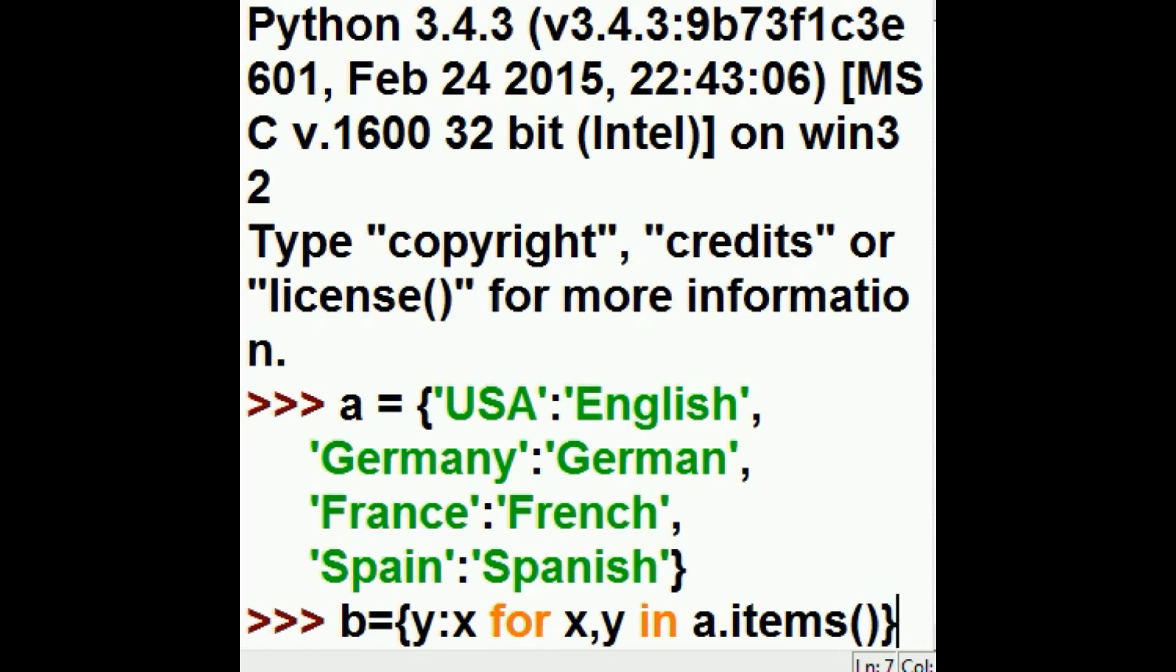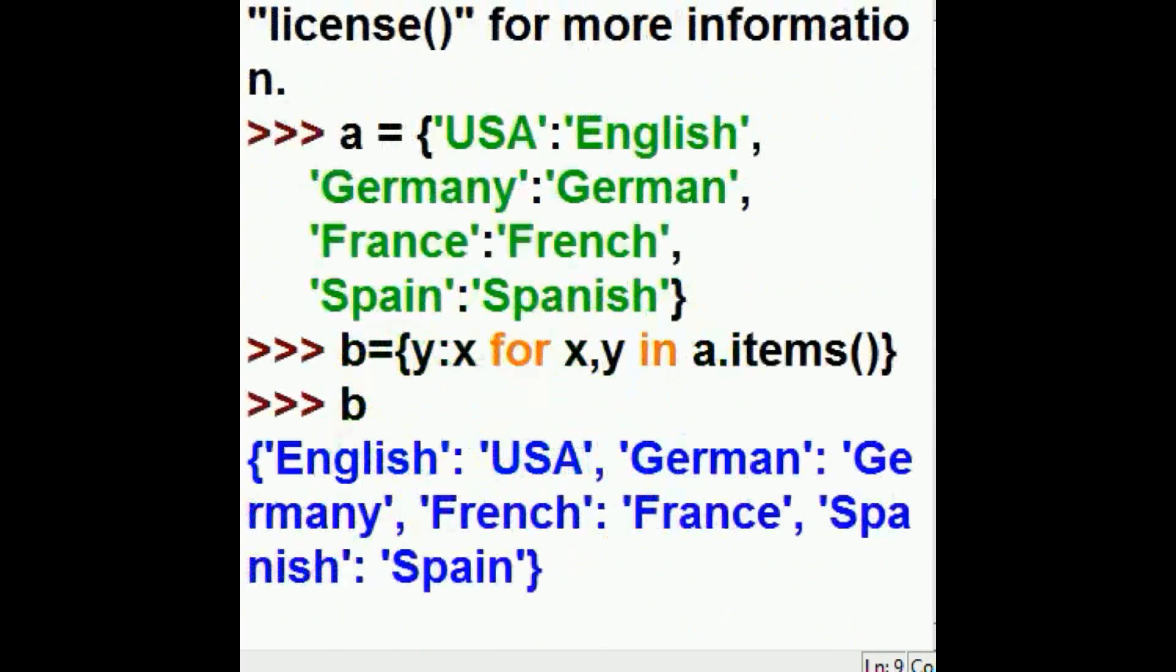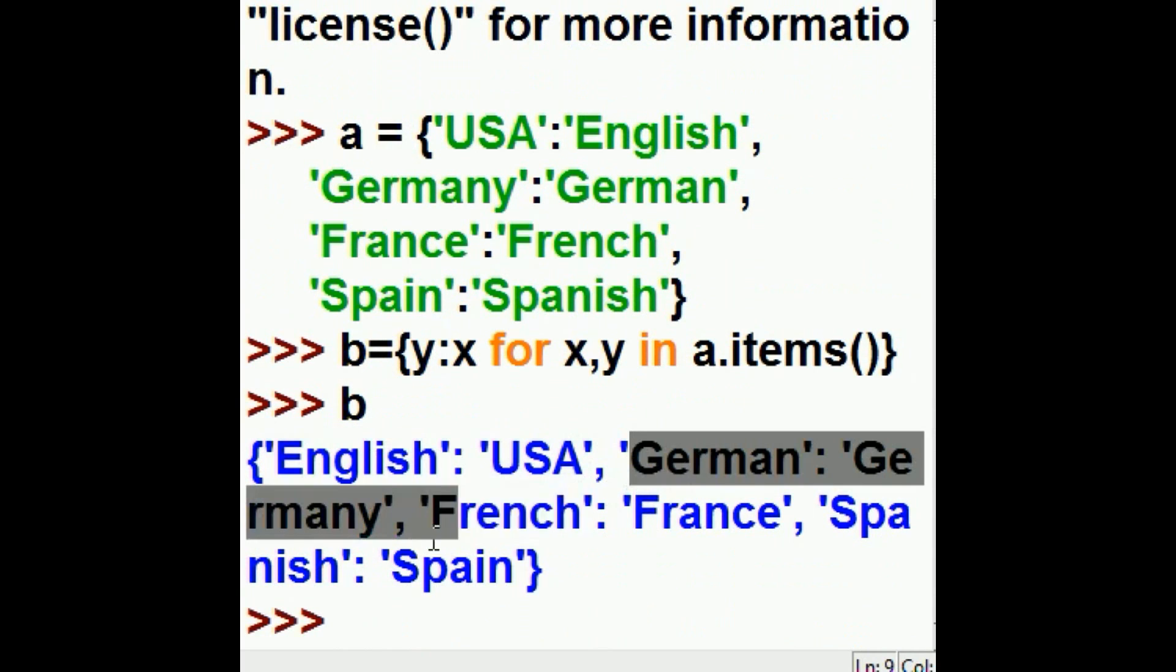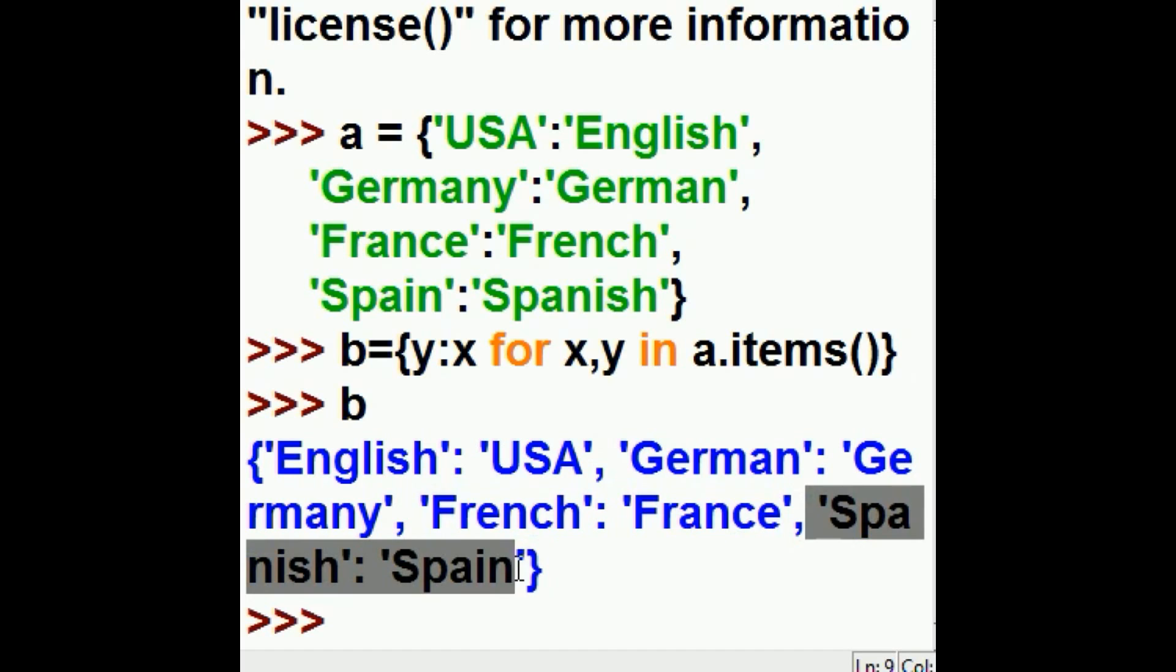I referred to them originally as X Y, but I'm going to write them as Y and then X and assign that to B. Well, let's see if this works. The key in B, hit enter, and ooh-la-la, English USA, German Germany, French France, and Spanish Spain.